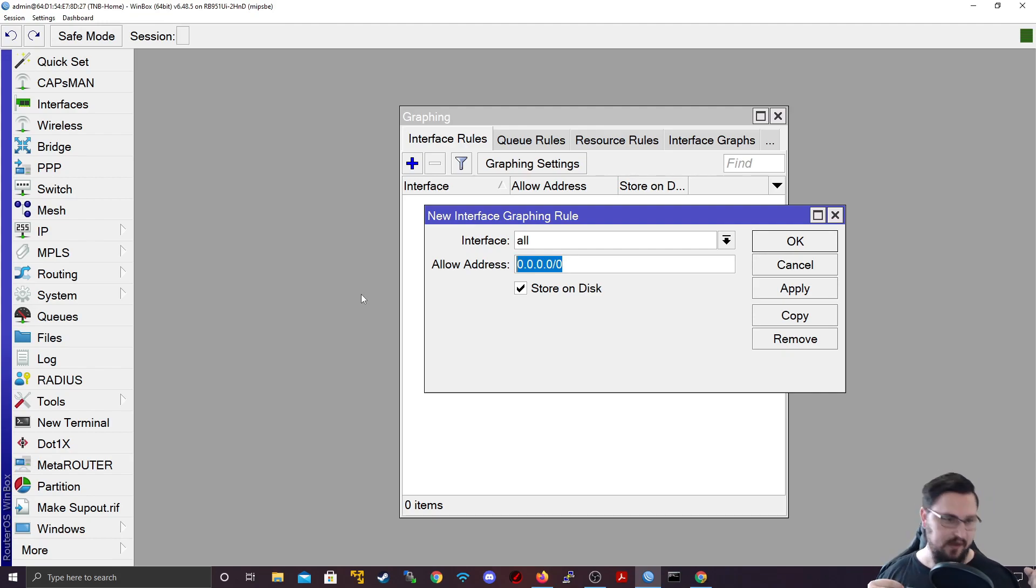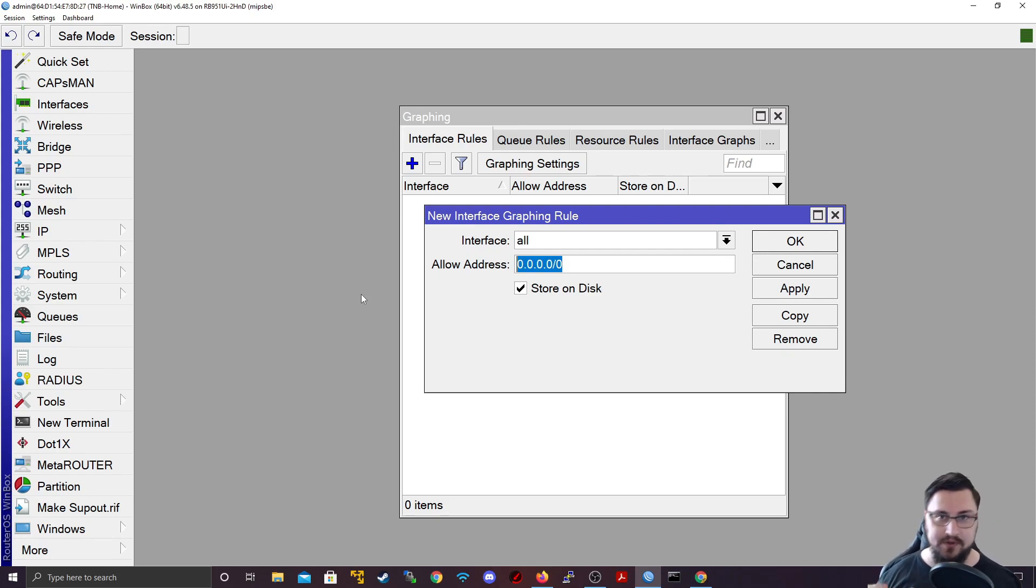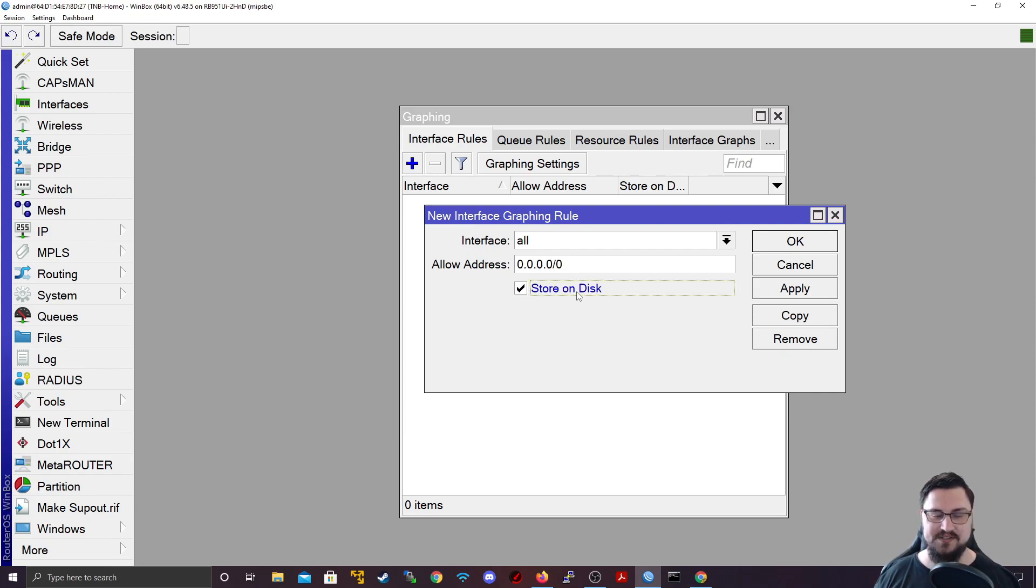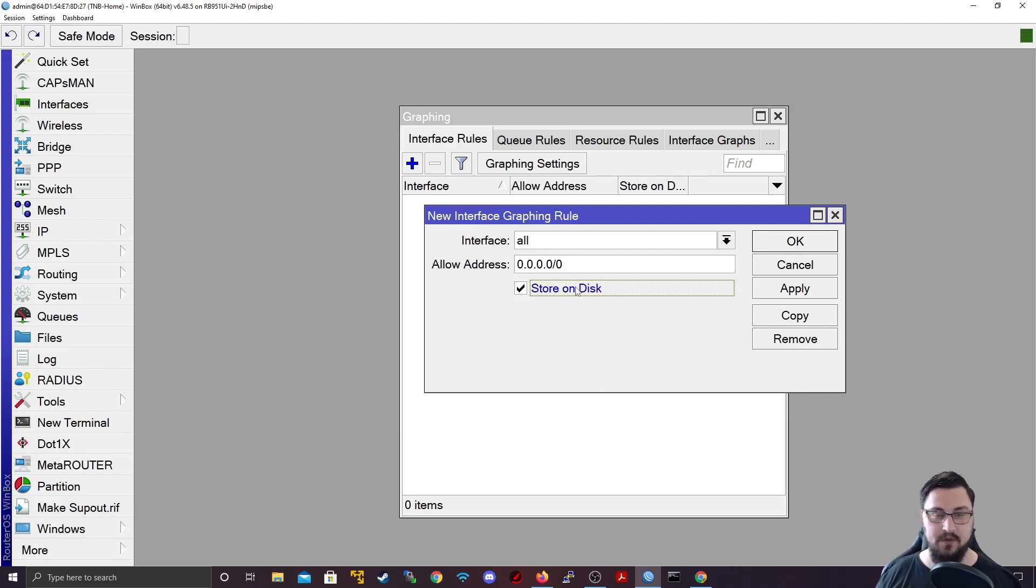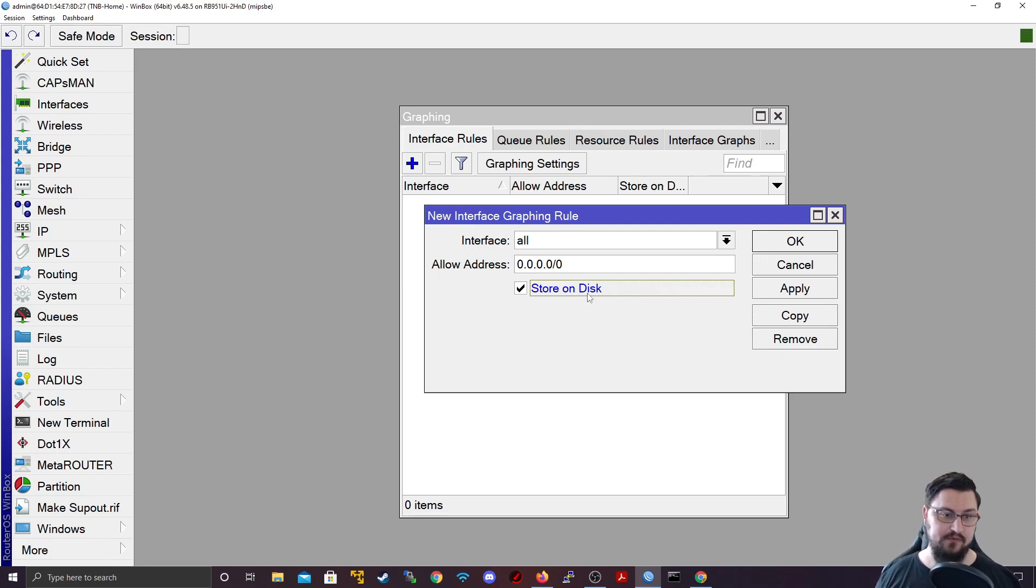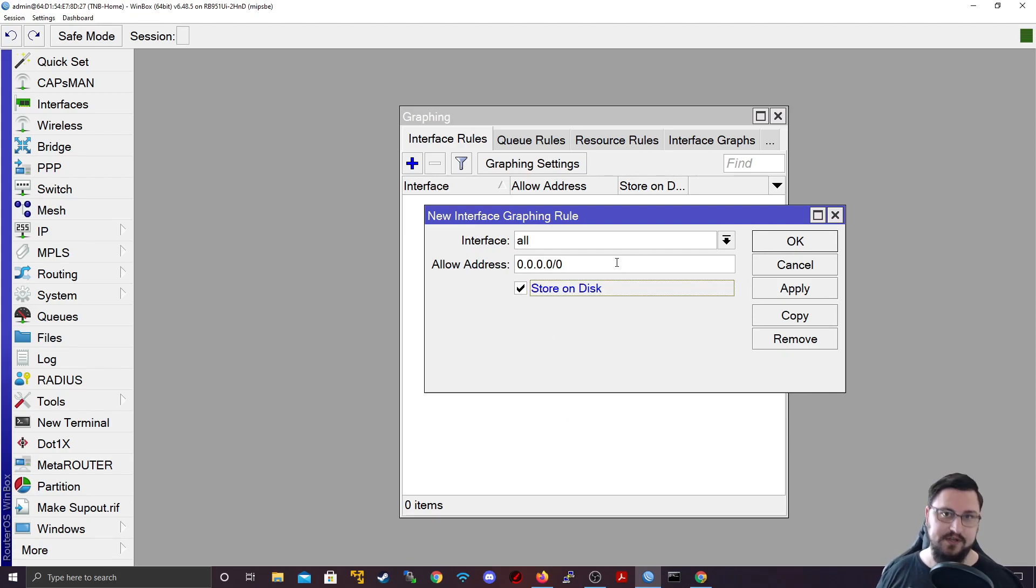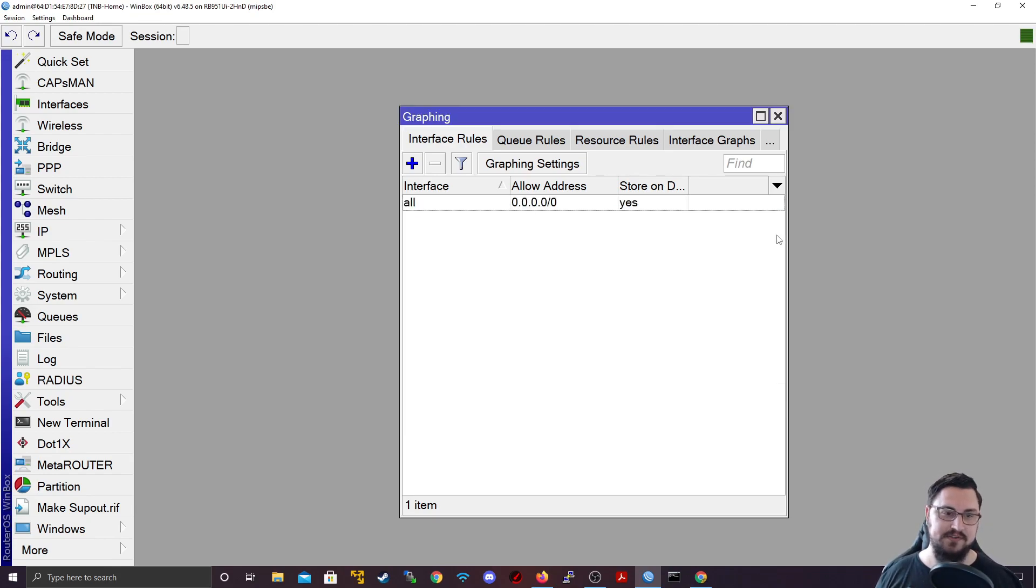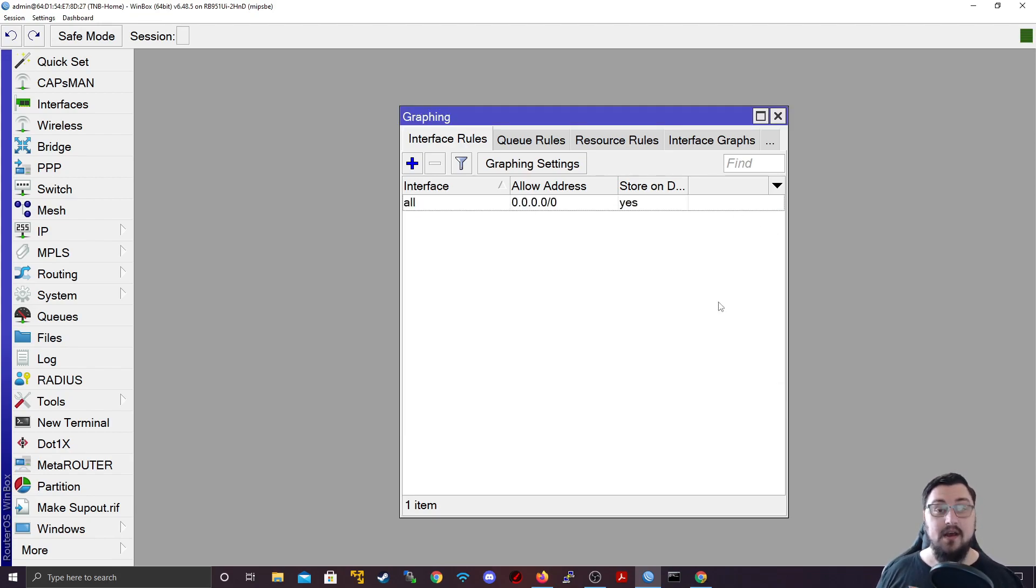And then you can specify an allow address, so that only specific subnets or networks can connect to look at the graphing. If you don't set that, then anybody can connect to it. This might be useful if you want to connect to it over the internet to see what's happening with the graphing. You should specify store on disk so that it actually stores the graphing information on the hard disk of the MikroTik. If your disk is full, it's obviously going to cause some issues with the graphing. But let's just say you've got a nice clean disk. So you can apply the graphing and now it's going to start running.